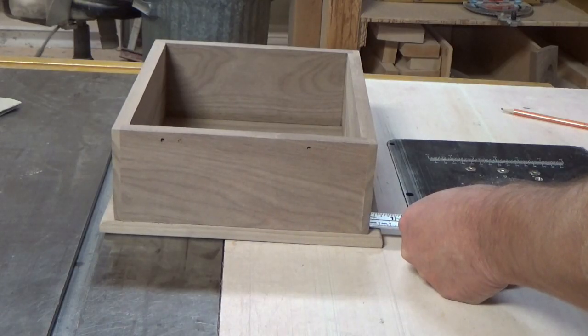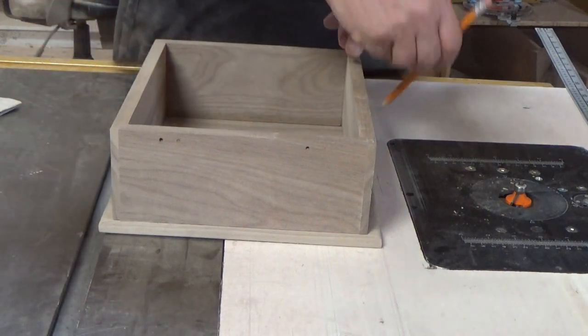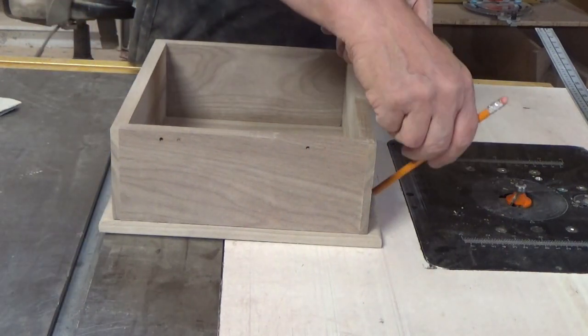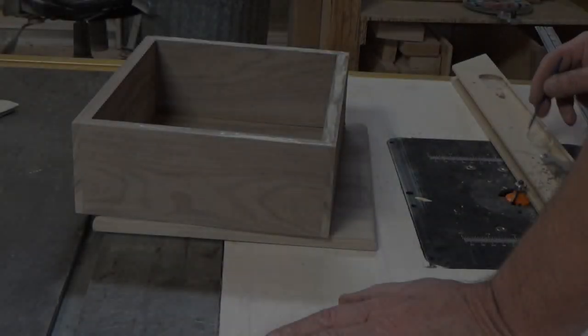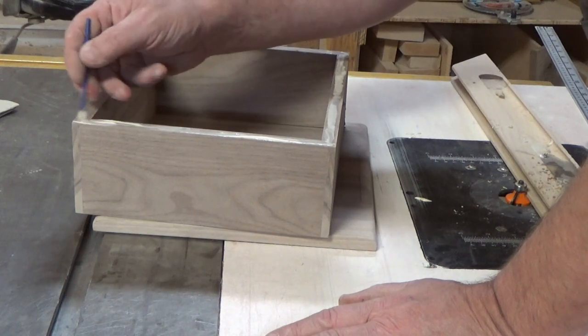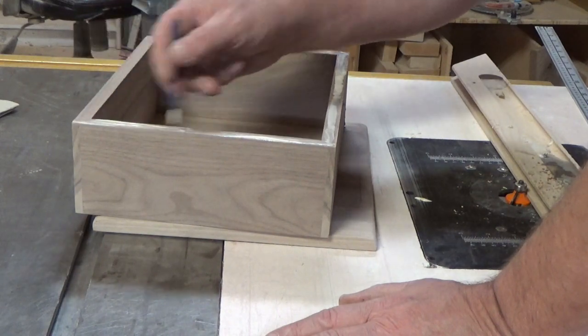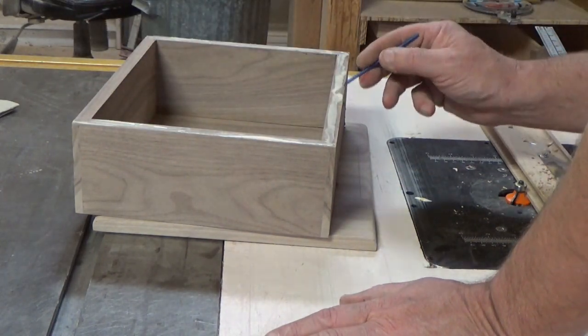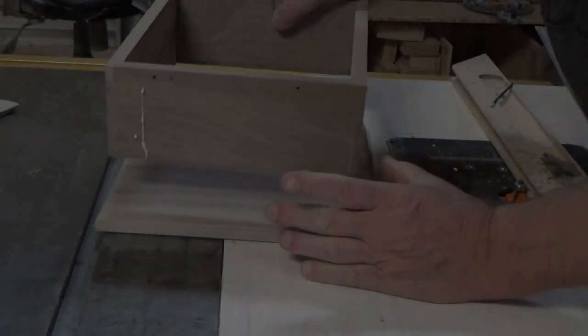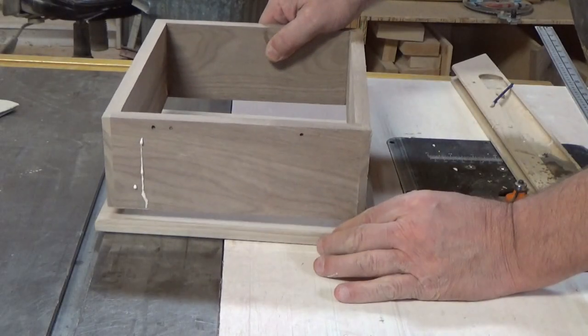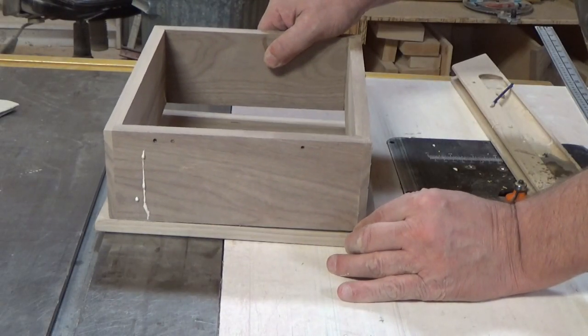I positioned the box on the base and marked it as a reference. I applied my glue and glued the box to the base. Make sure you get your directions correct.